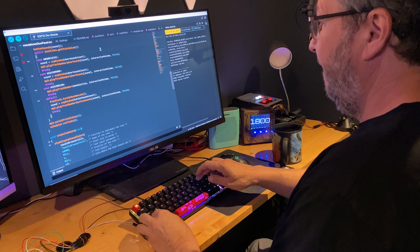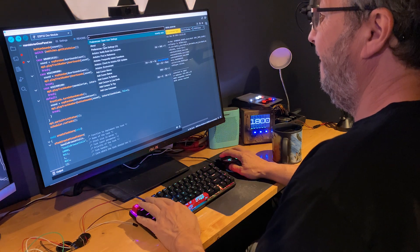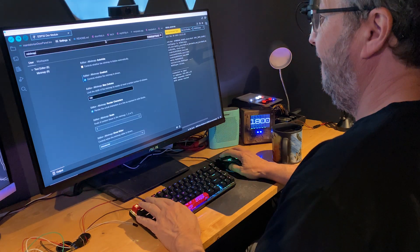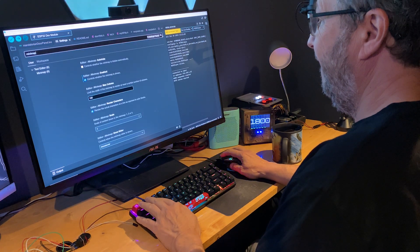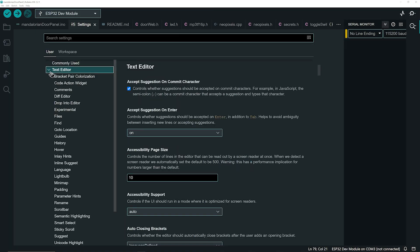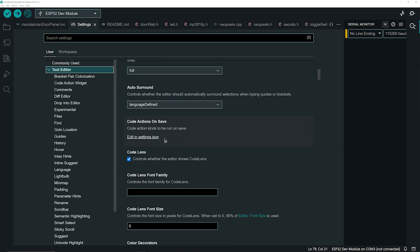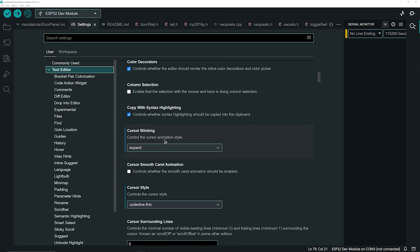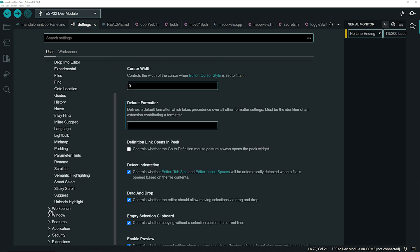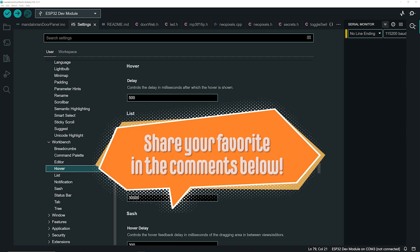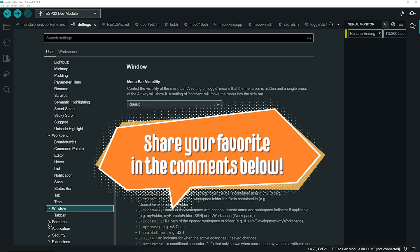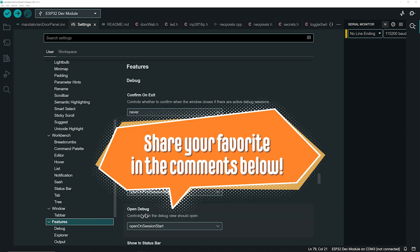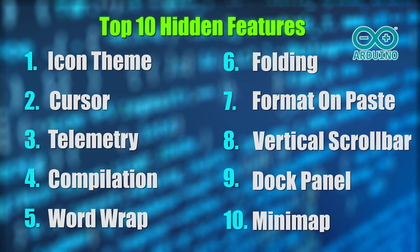We've just scratched the surface of what's possible with the settings in Arduino IDE version 2. There are plenty more to discover that can tailor your coding experience to your preferences. Dive in, explore, and don't forget to share your favorite finds in the comments below. Your insights might make coding even more enjoyable for someone else. Thanks for watching and happy coding!